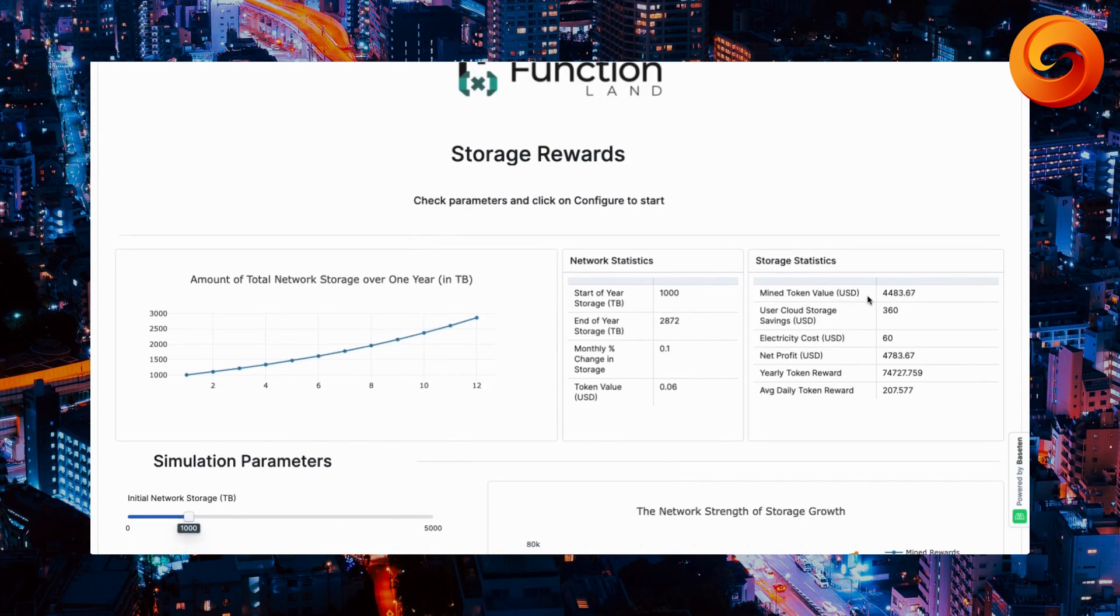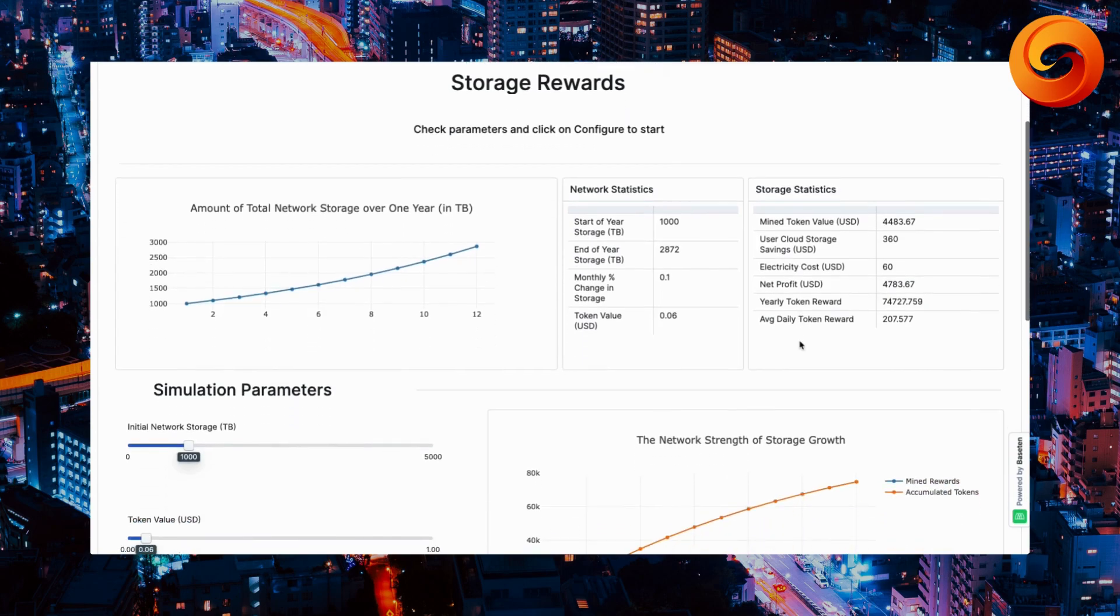Now, mined token value accumulated is $4,483 by default settings. This is what you will make a year by having a box.